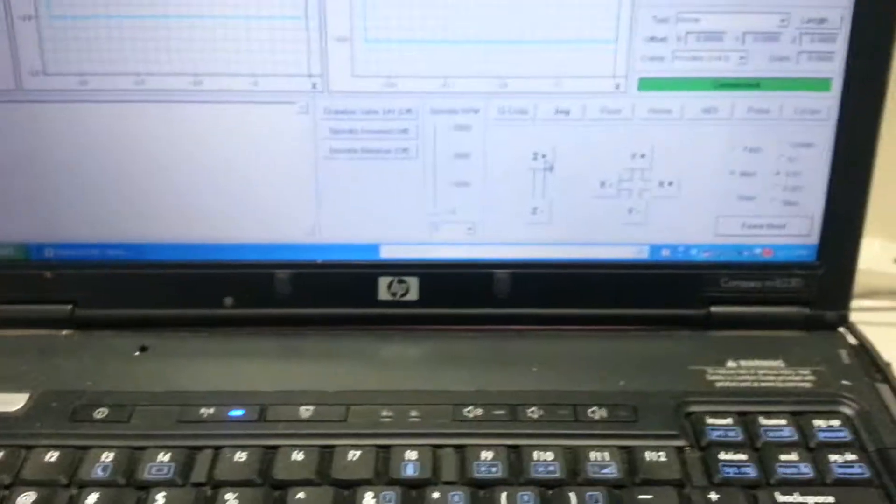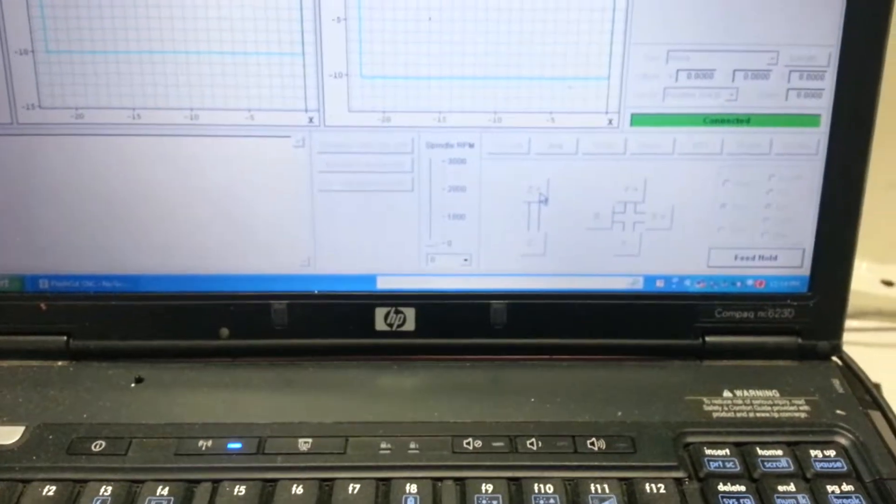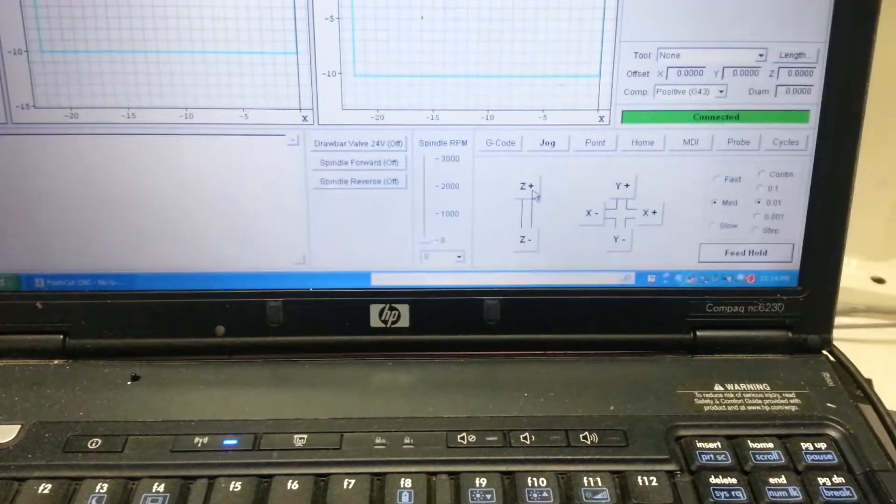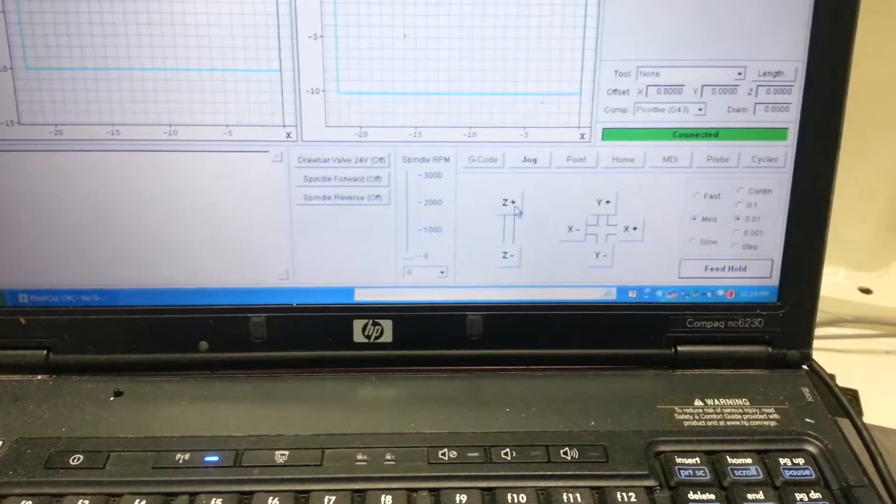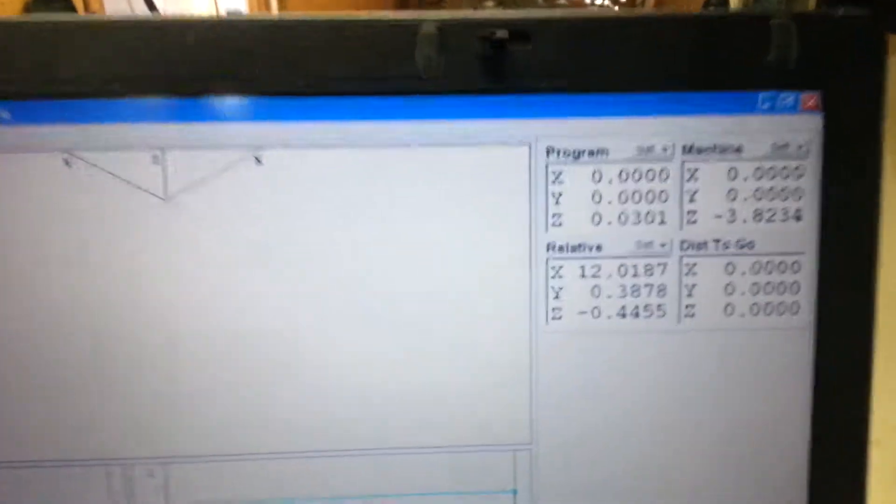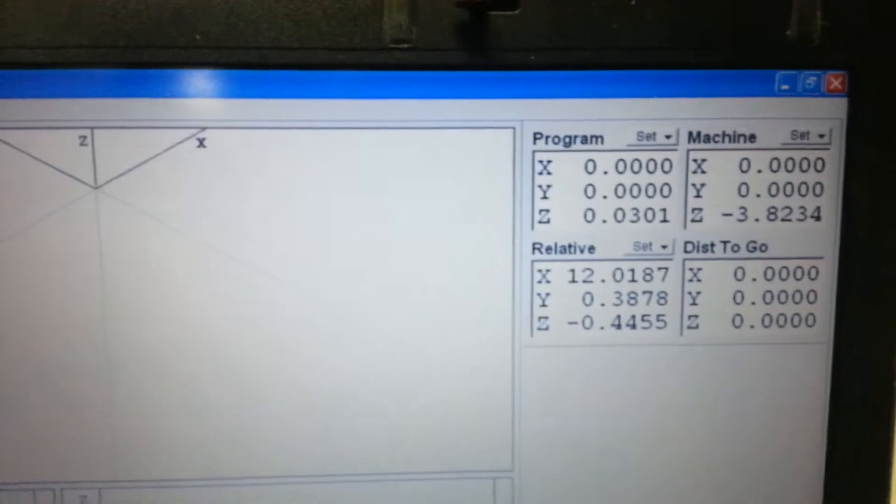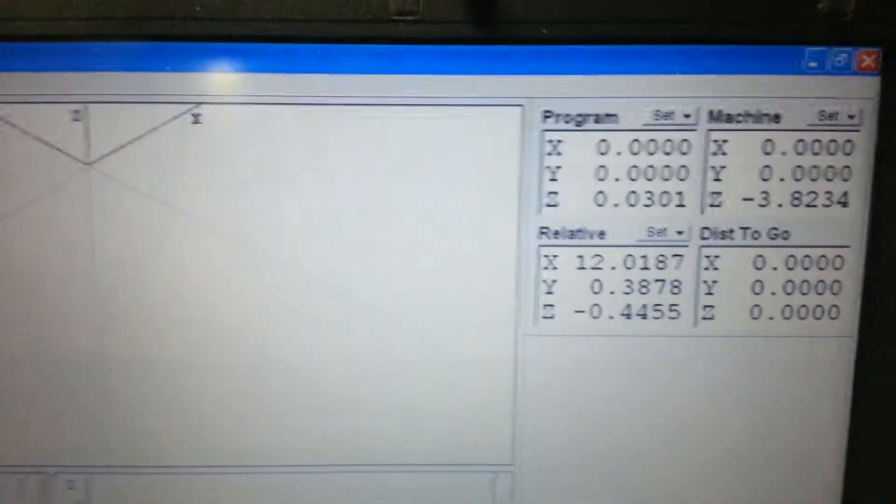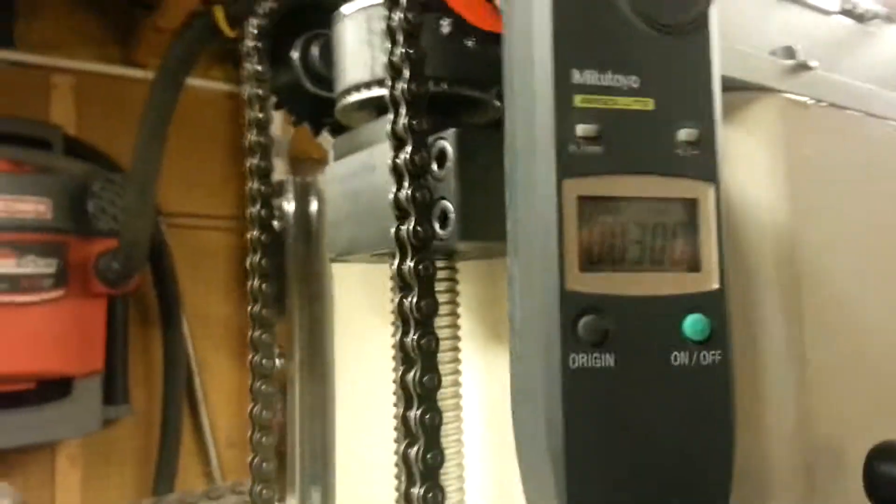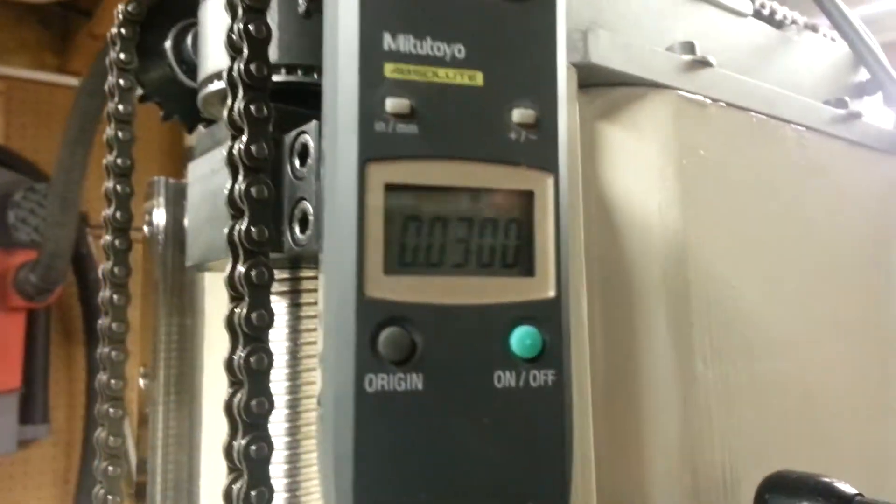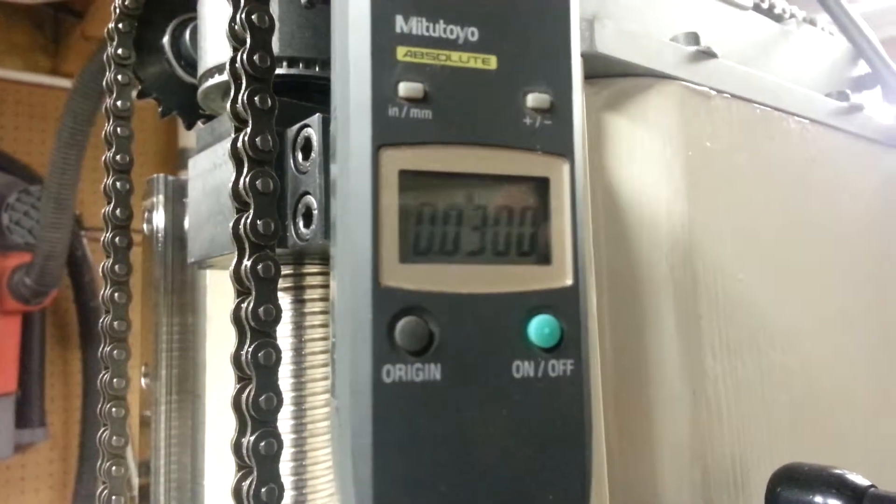So move another 10. Another 10. It's a total of 30. 30.